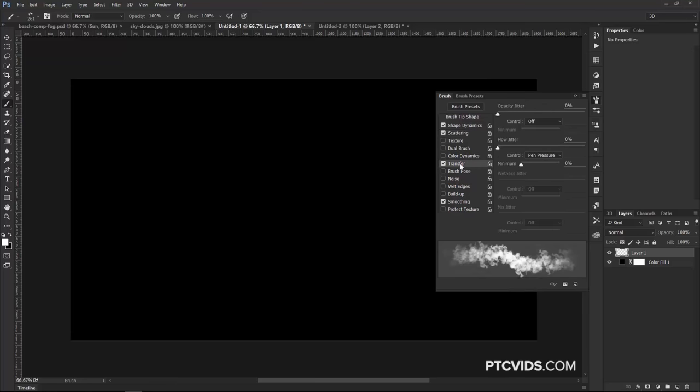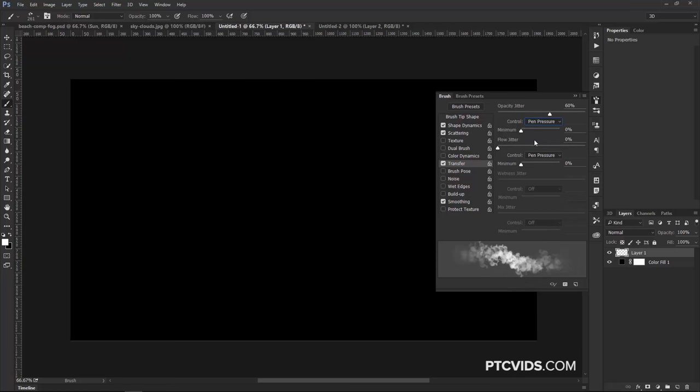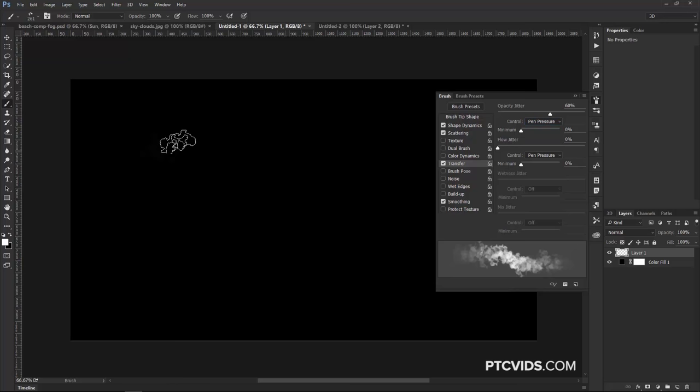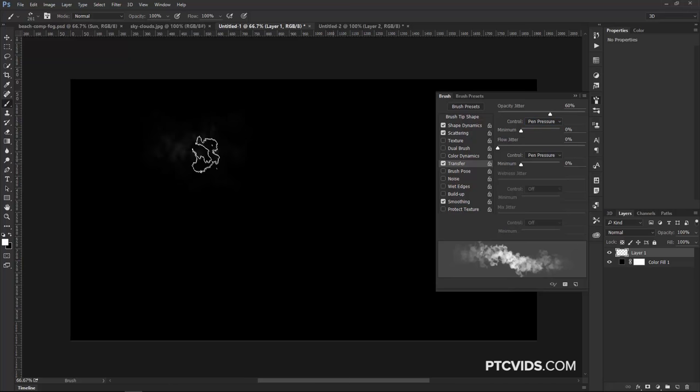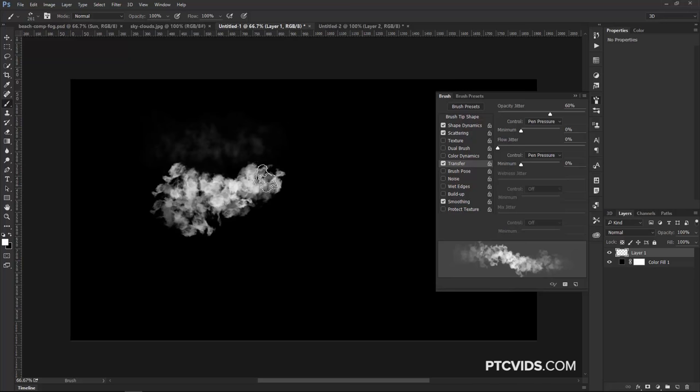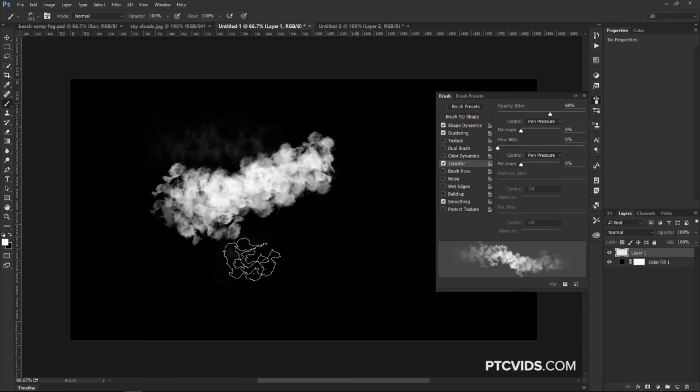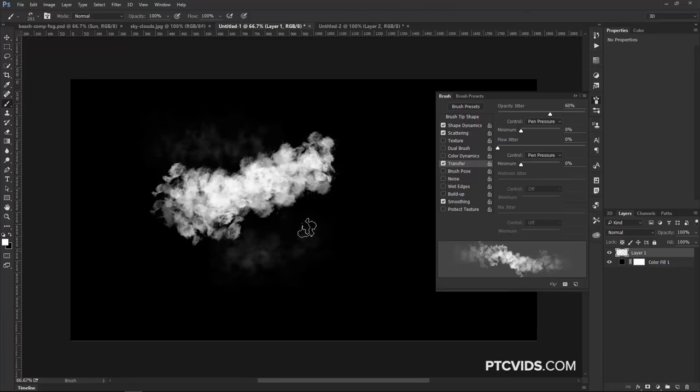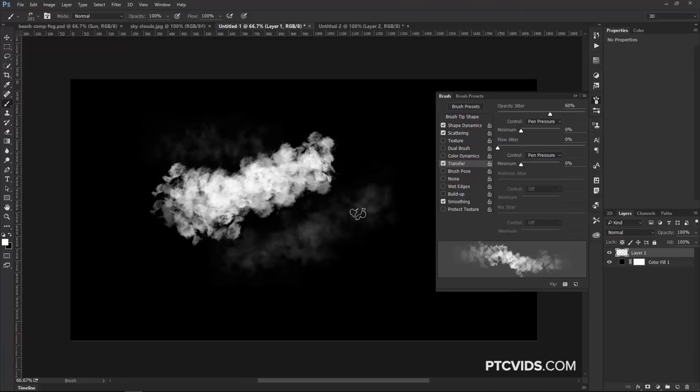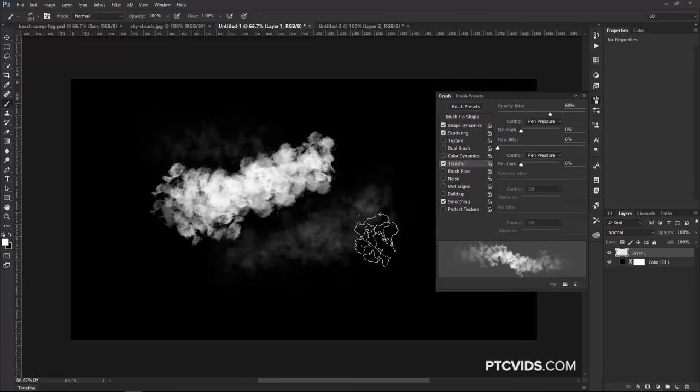Then, I'm going to click on Transfer and adjust the Opacity Jitter, and use Pen Pressure to control the jitter. Now, if you don't have a Wacom tablet, that's okay. Just set it to Normal, but you won't have the advantage of painting lightly and just getting very faint clouds, or if you push hard on the tablet and paint, you get those brighter clouds. This is looking pretty good. It's already looking a lot like clouds and smoke or smog, which is what we were going for. So that's how you would create the brush.